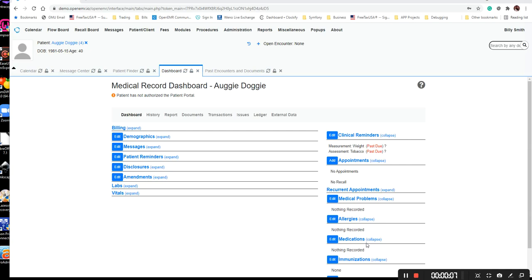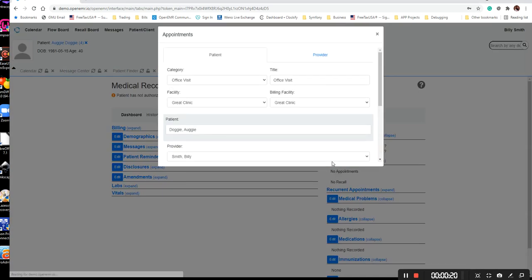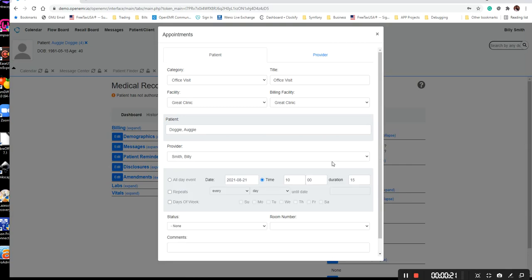Scheduling a patient can be done from two different locations. As you see right now, I'm in the patient's chart, and in the patient's chart you have the add appointment button. So from the patient's chart, you can click on add appointment and create the appointment here.